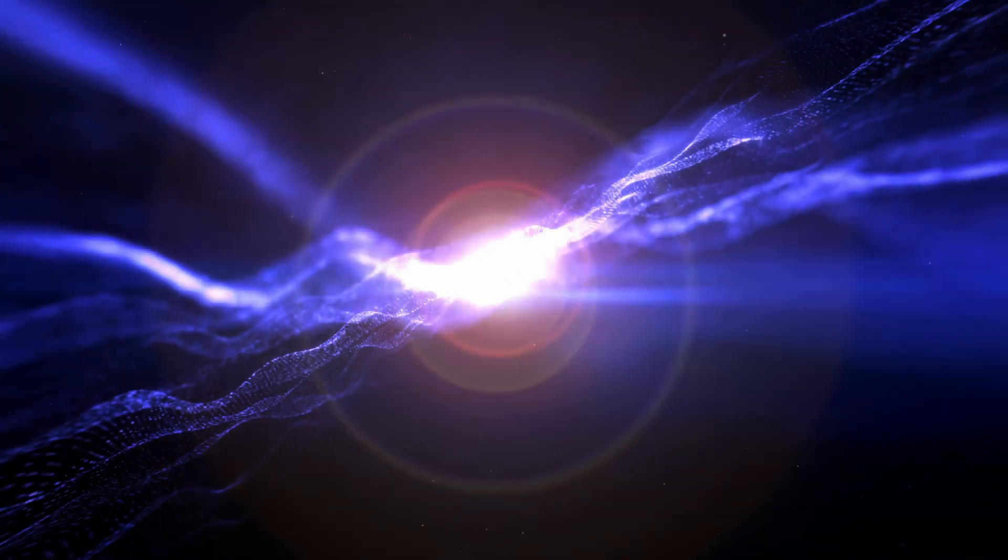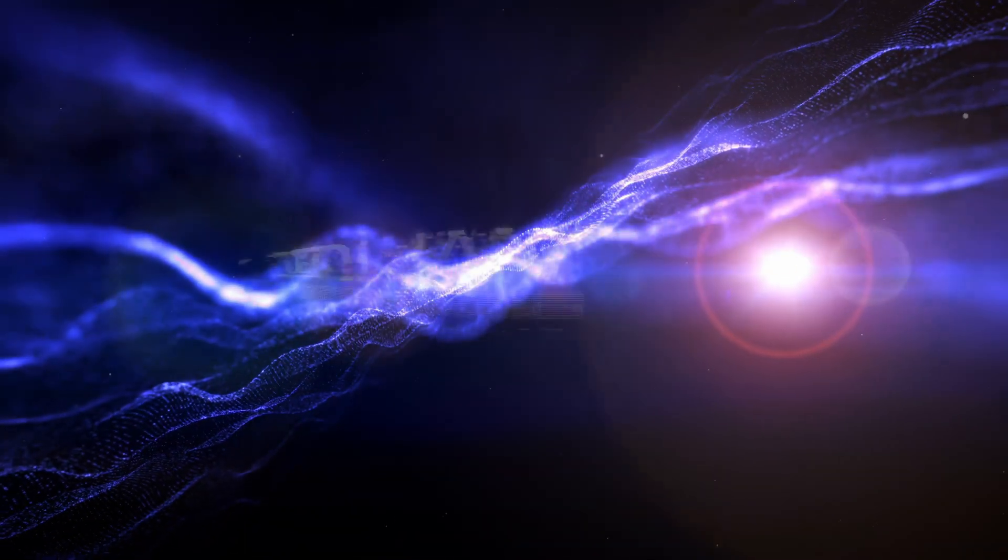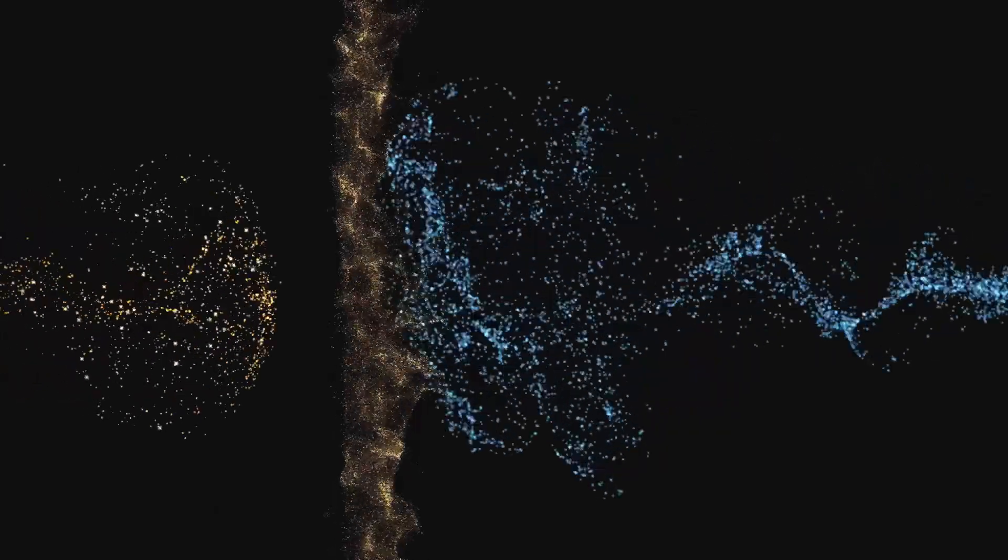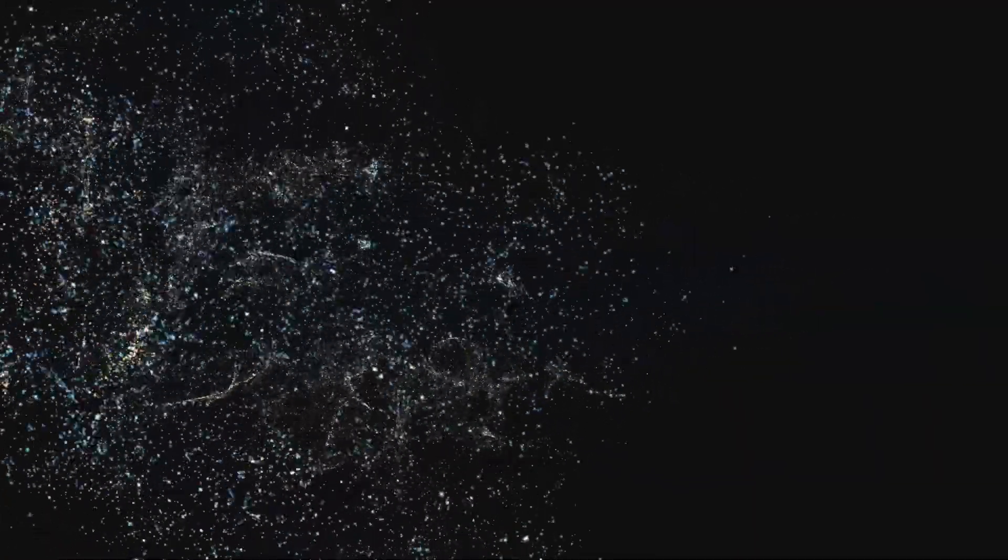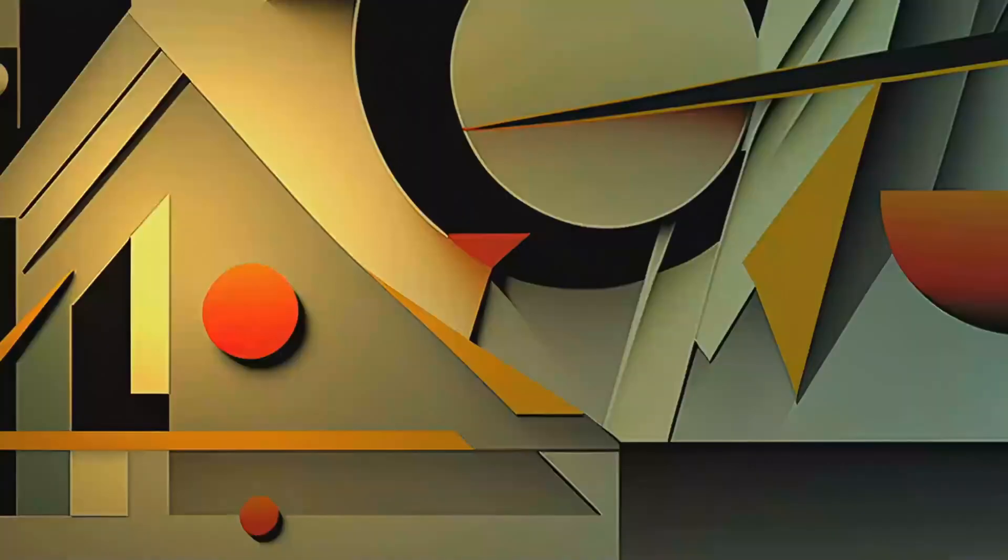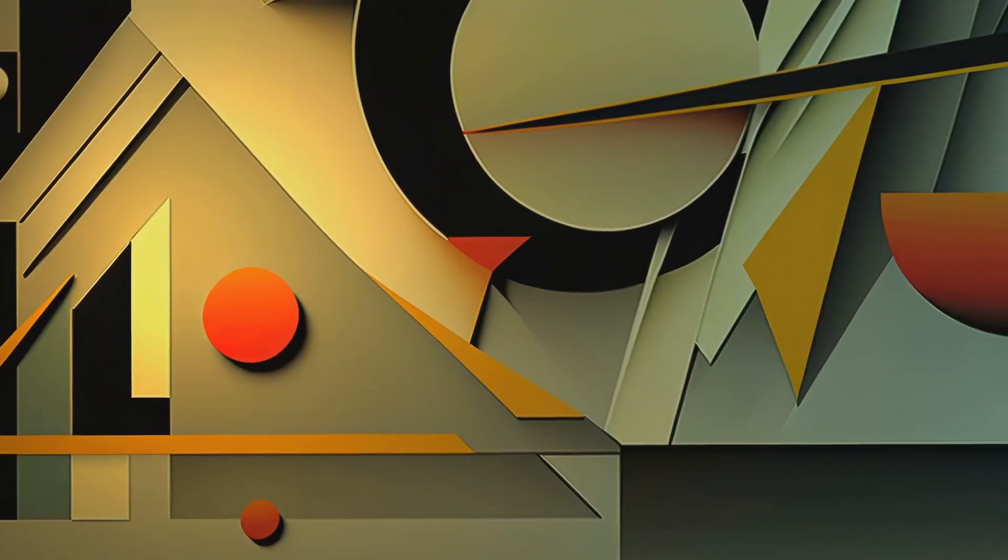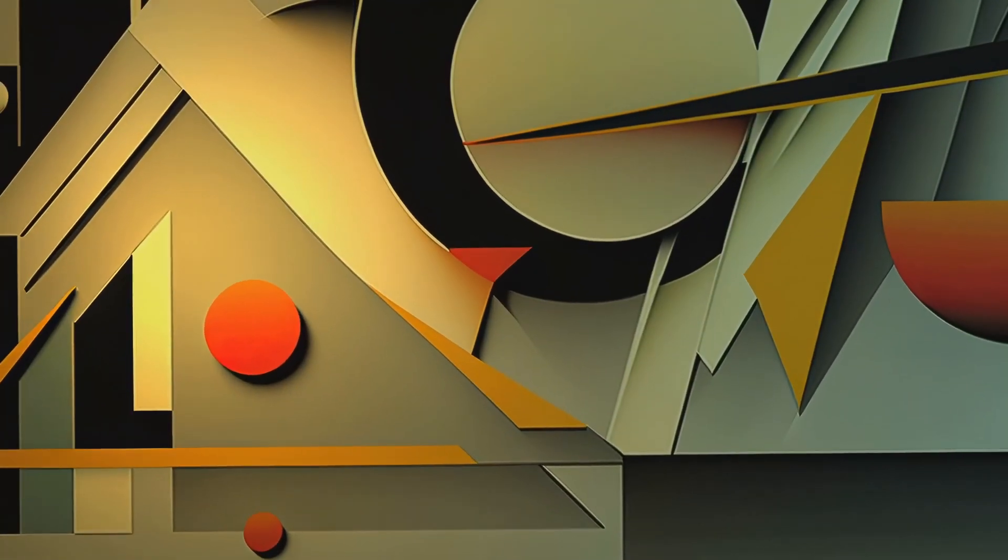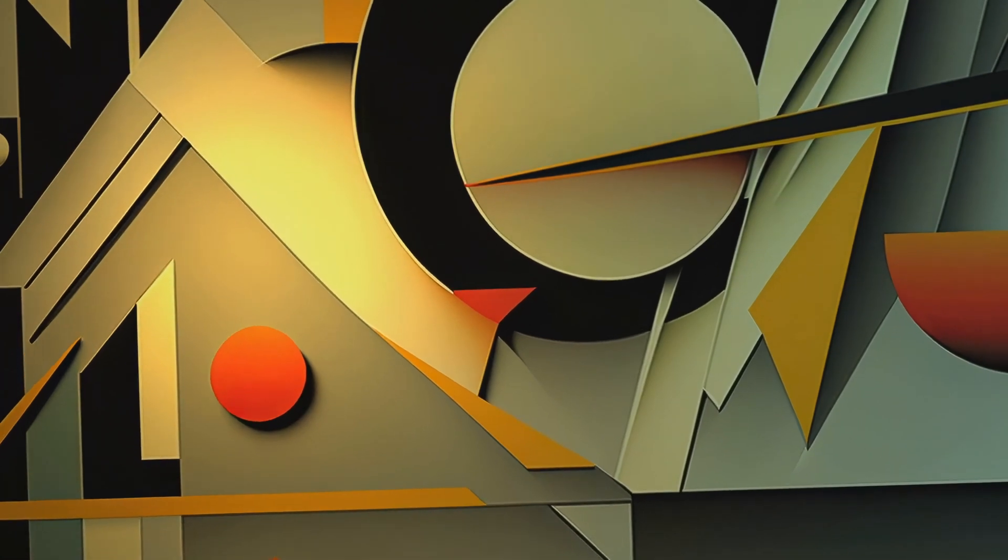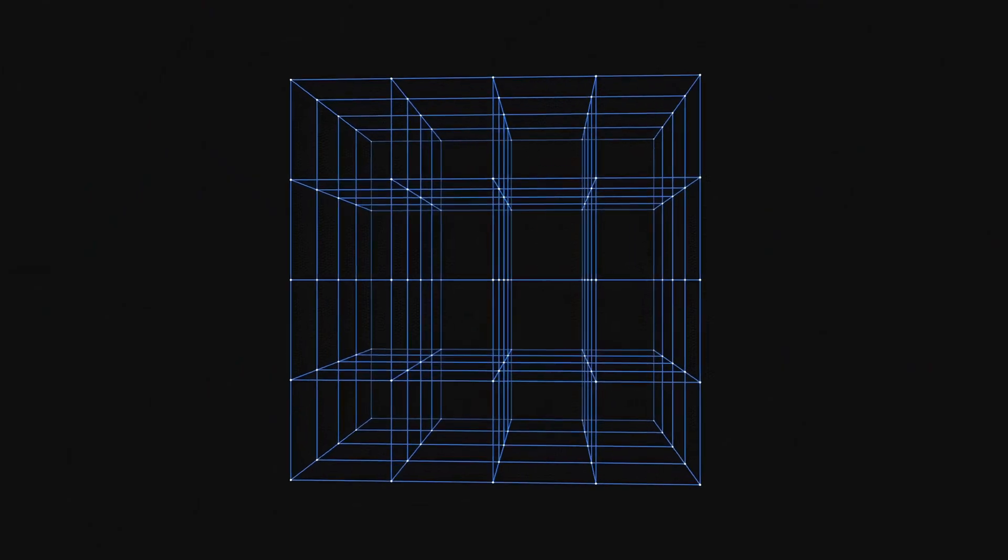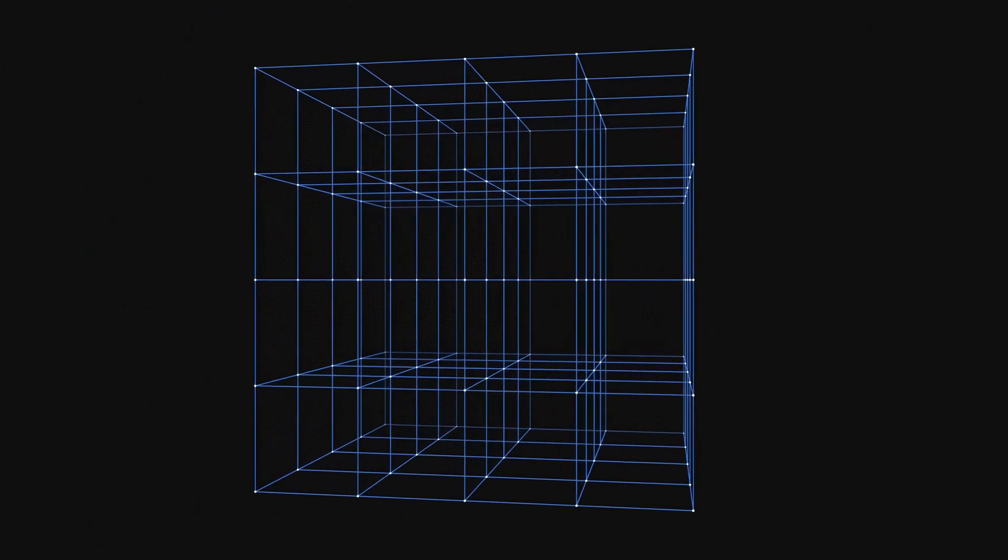Now, here's where things get interesting. When we observe or measure these particles, they collapse into a single state. It's as if by merely looking, we force these particles to make up their minds.